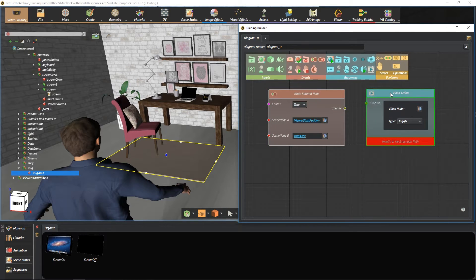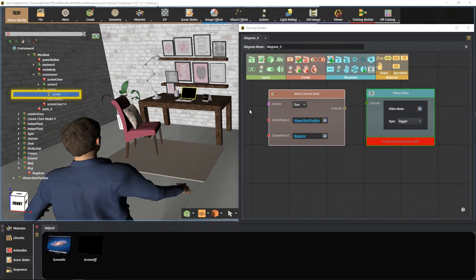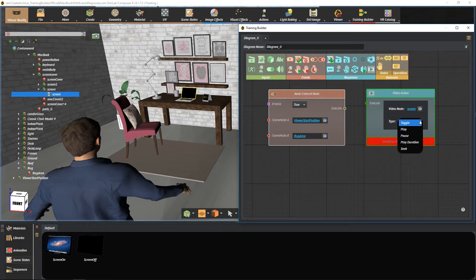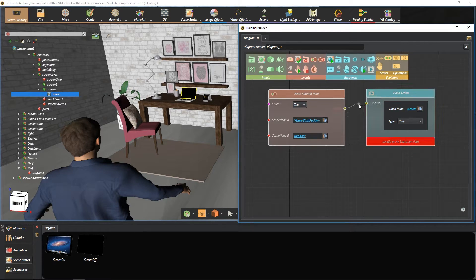Now select video action response from the responses section. Then select the MacBook screen and assign it by pressing here. Change the type from toggle to play, then connect the blocks together.